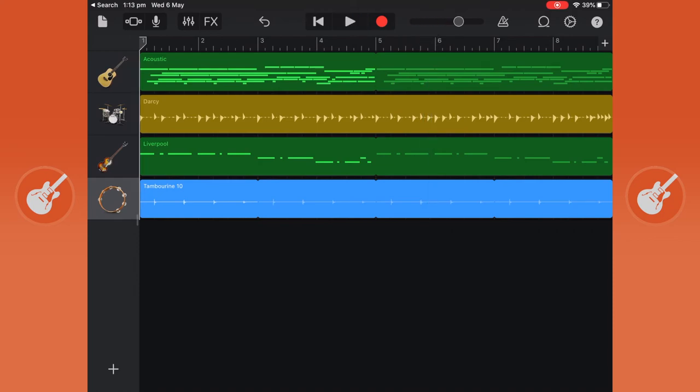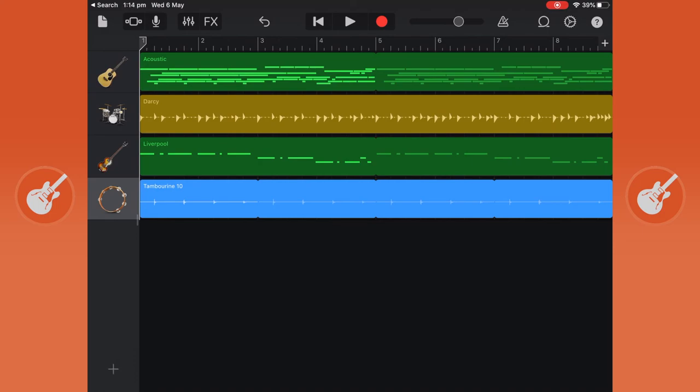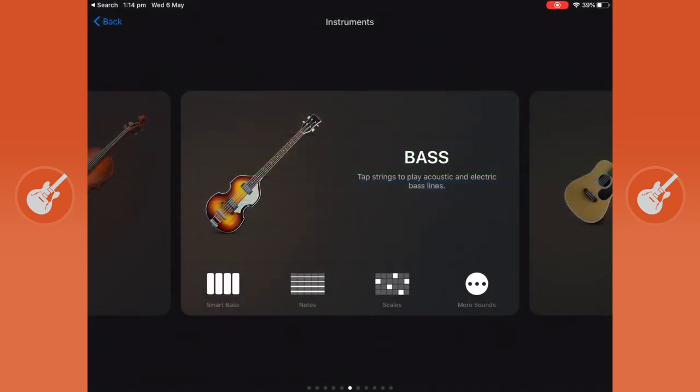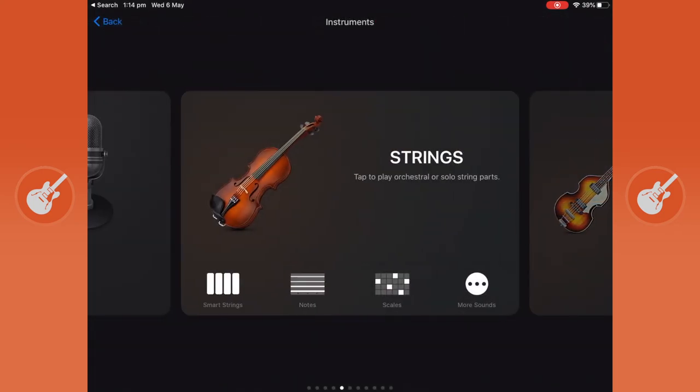So also something you can do is record your own voice into GarageBand and to do that use the square icon or the plus button in the bottom left, scroll over to audio recorder.